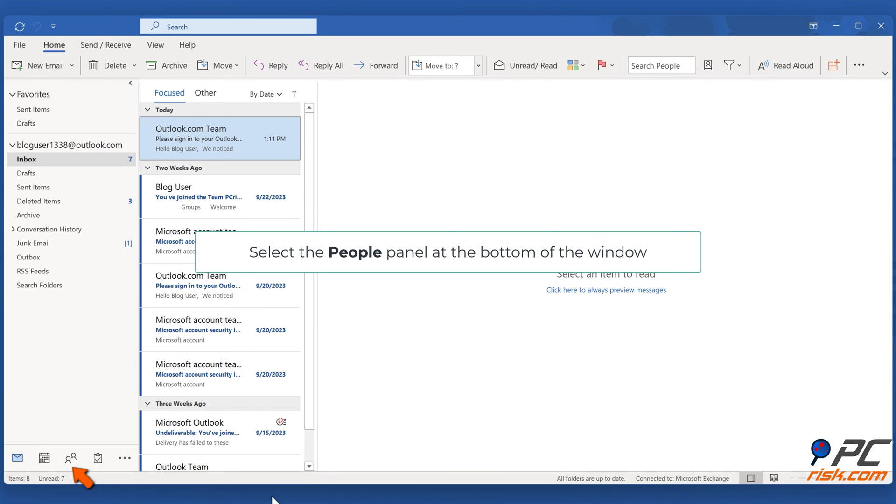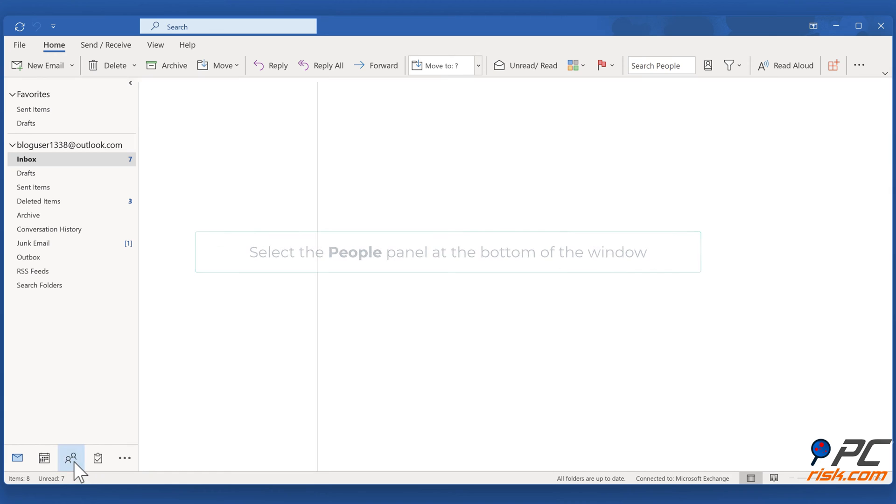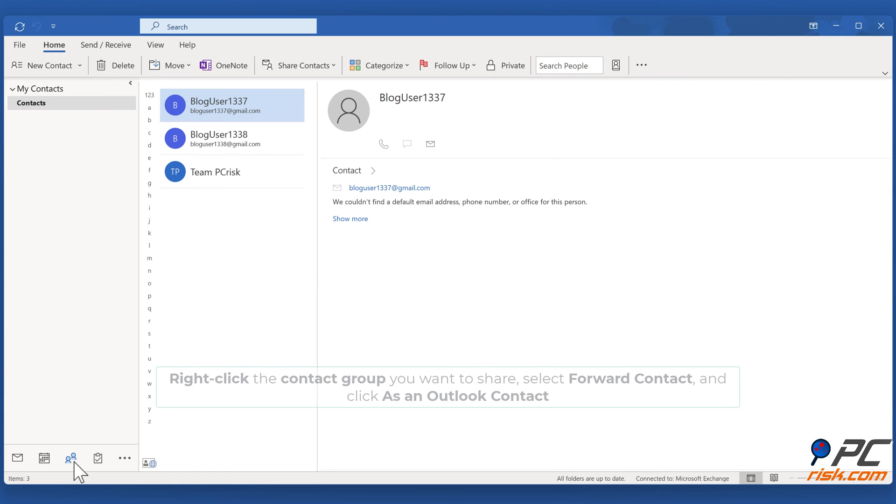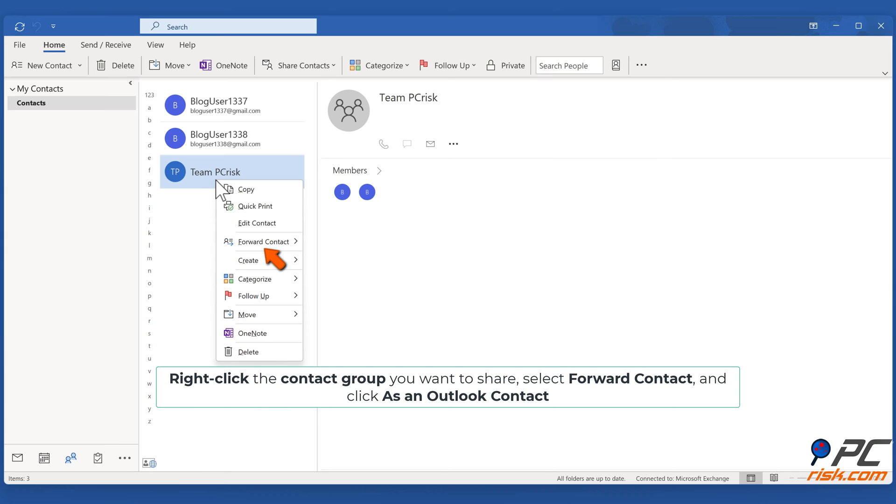Select the People panel at the bottom of the window. Right-click the contact group you want to share, select Forward Contact, and click as an Outlook Contact.